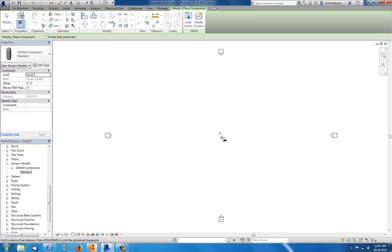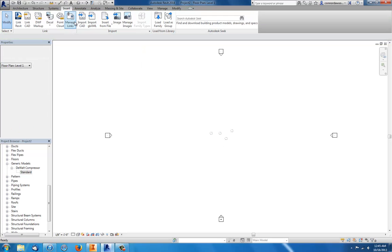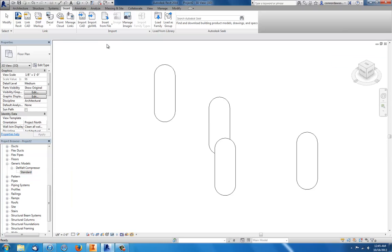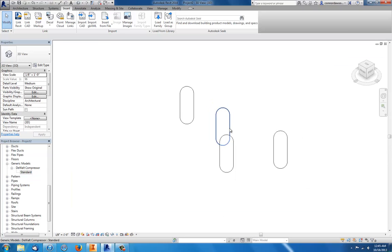Drag it in and place it. I'm going to place four. Escape. And there they are.